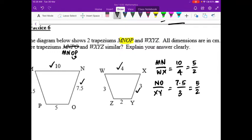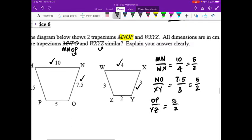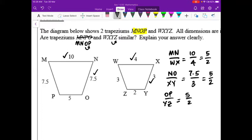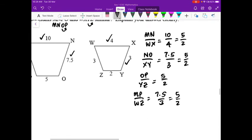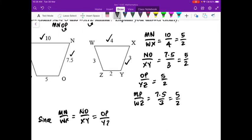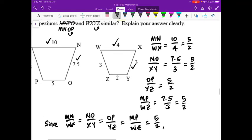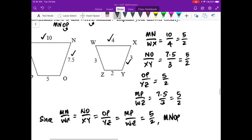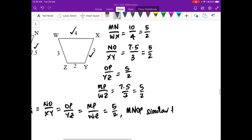Continuing: OP over YZ is 5 over 2, and MP over WZ is 7.5 over 3, also 5 over 2. Since all ratios MN/WX, NO/XY, OP/YZ, and MP/WZ are equal to 5 over 2, we conclude that trapezium MNOP is similar to trapezium WXYZ.